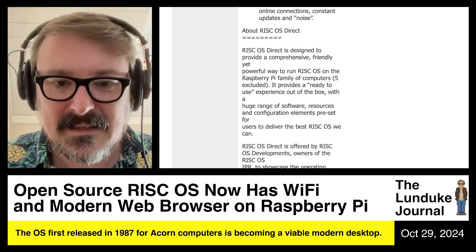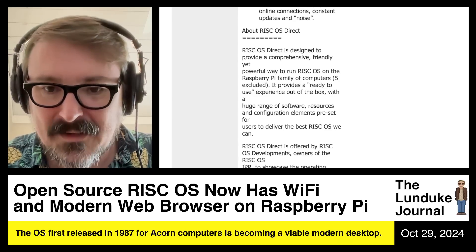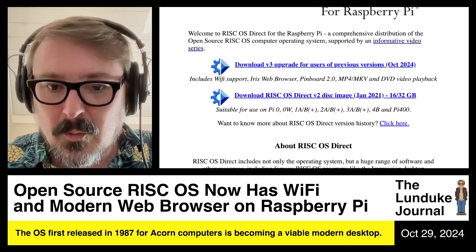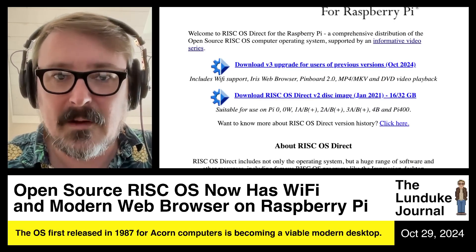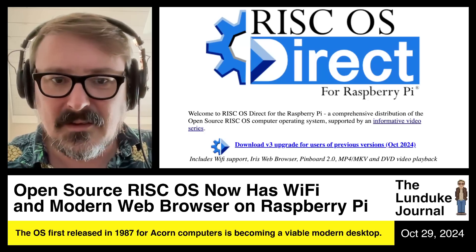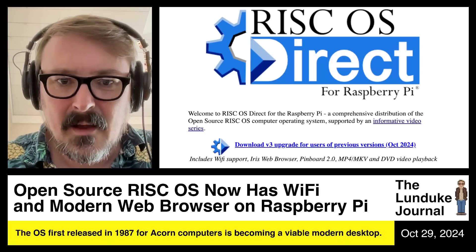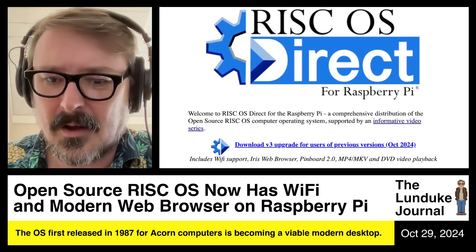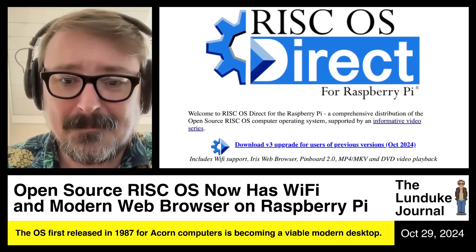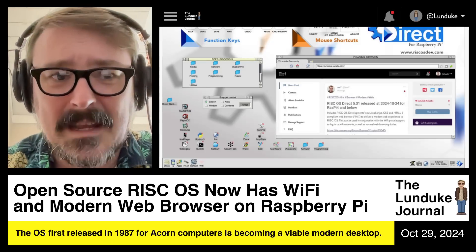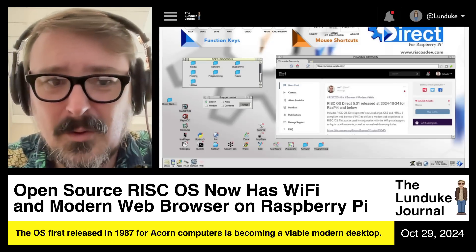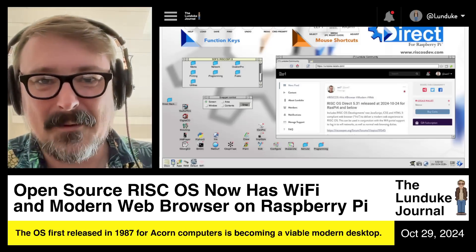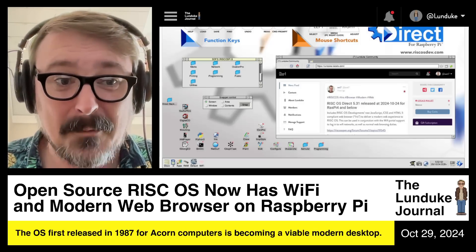Again, kudos. If you want more details, you can go to RISCOSopen.org, which will give you the standard RISC OS page, or head over to riscosdirect.com for RISC OS Direct. You can download all the images there with the new web browser, DVD playback, MKV and MP4 support, and all of it. I want to hear about it — if you get this up and running, I want screenshots. I want screenshots of you watching Lunduke content and going to the Lunduke Journal.